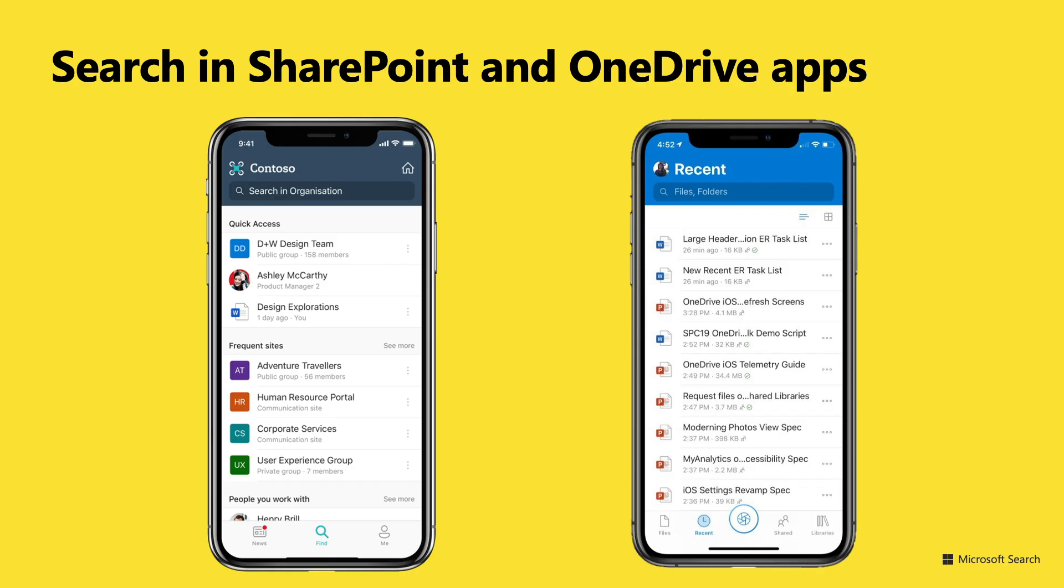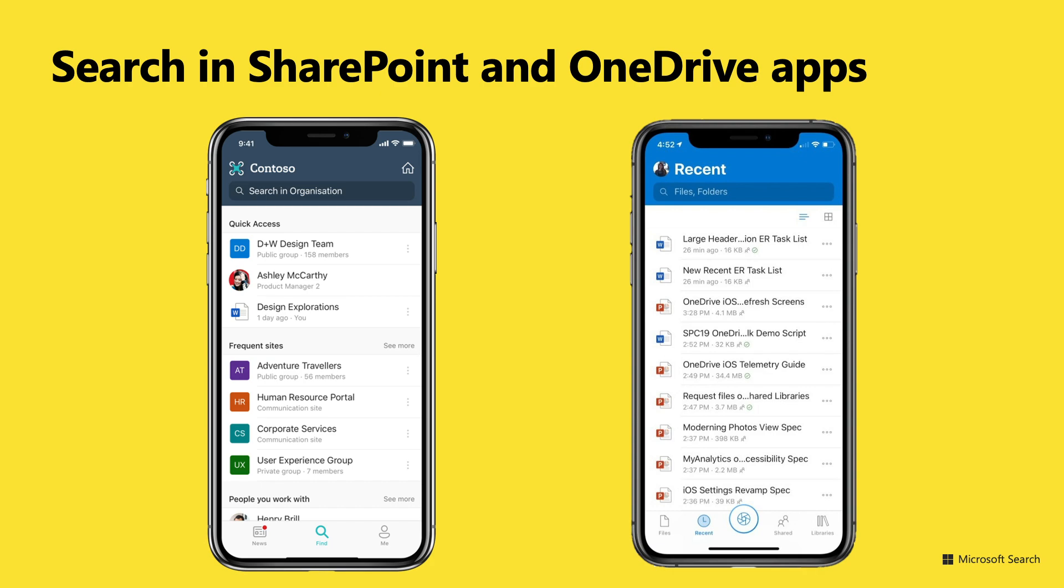If you're on the go, SharePoint and OneDrive mobile apps also have Microsoft Search built in. Just tap into the search box in these apps and find the results that you're looking for. If you want to learn more about Microsoft Search, we have more videos available. Go to the tech community and find Microsoft Search to access all of this content. And follow us on Twitter at Microsoft Search for latest search announcements. Thank you for watching.